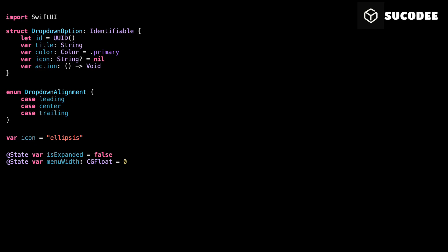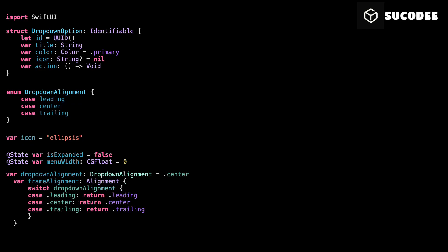That way, the menu stays clean and aligned no matter what device or text size. Drop-down alignment lets us control where the drop-down appears: left, center, or right. And we use that value to compute frame alignment, which tells SwiftUI exactly how to align the drop-down in the layout.